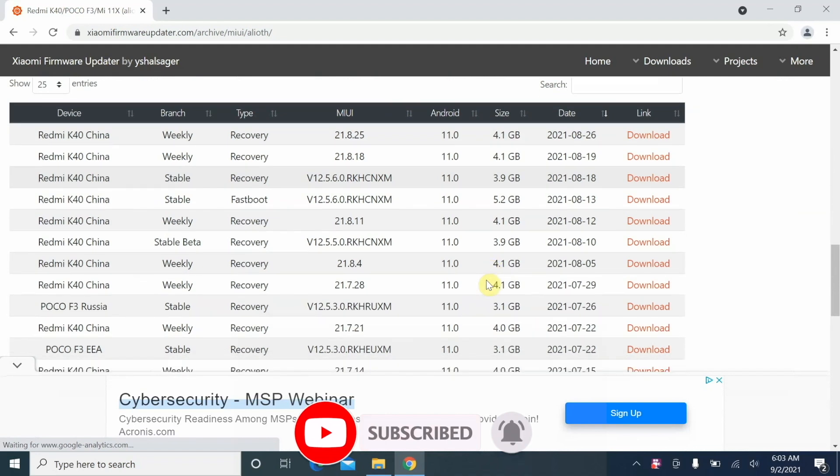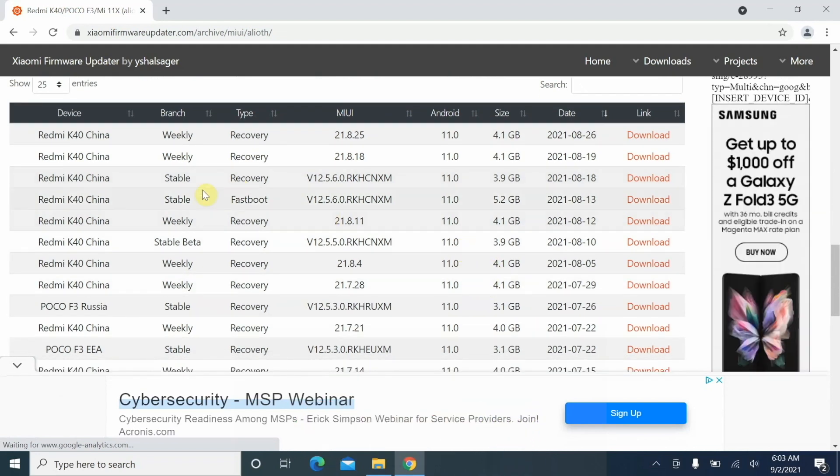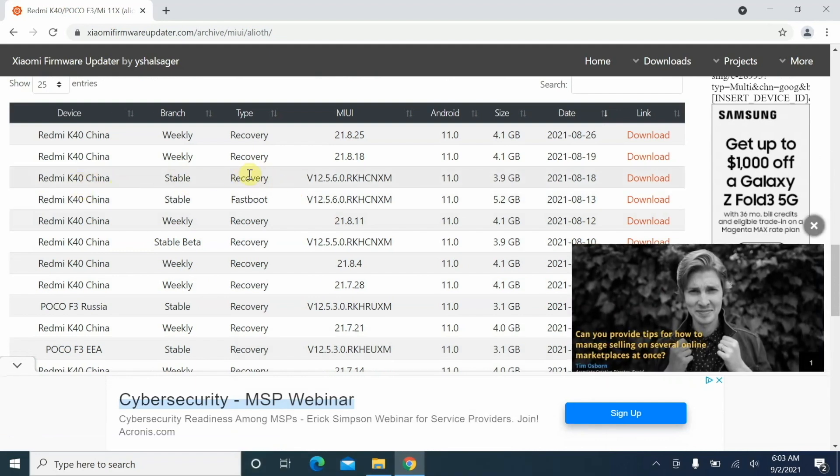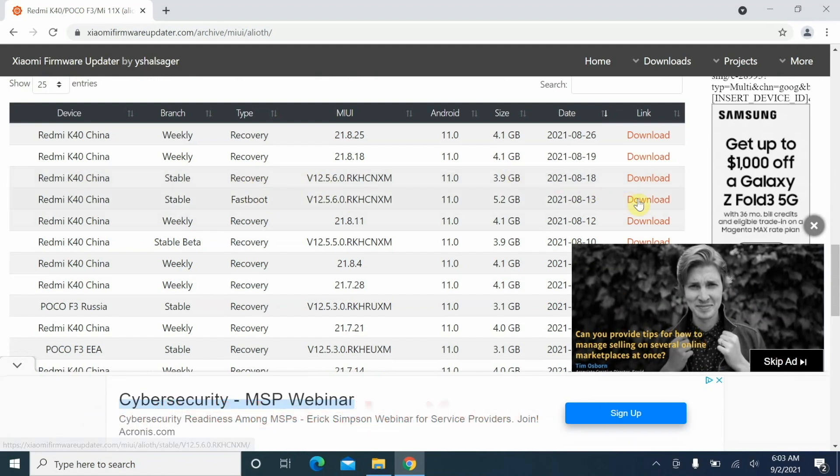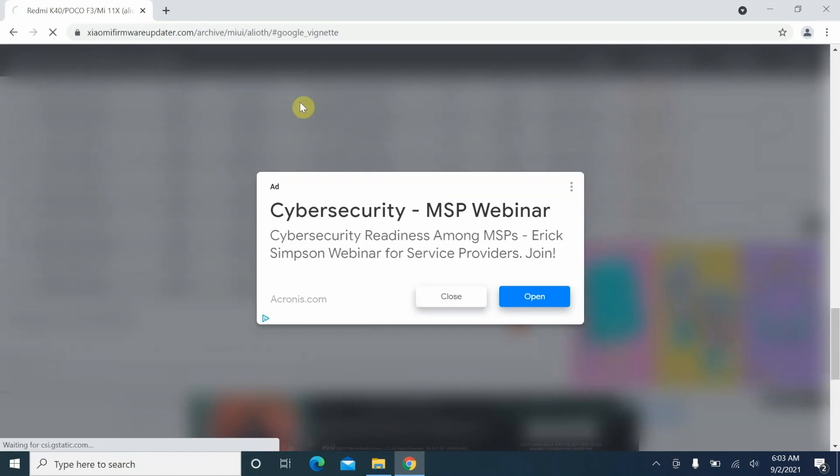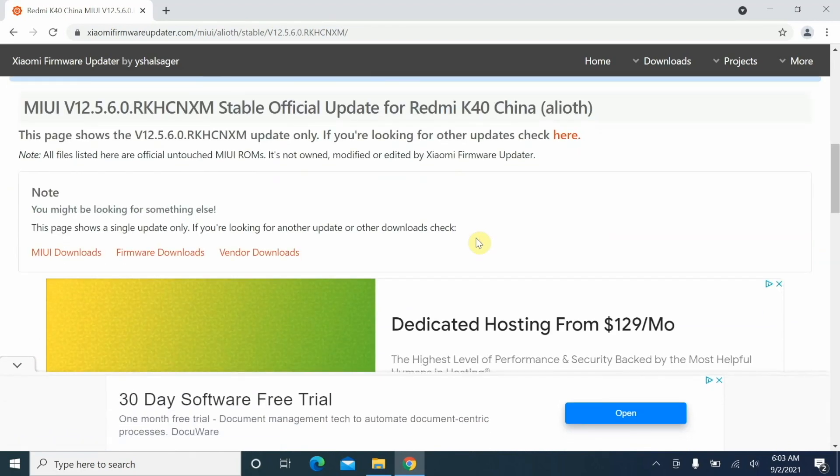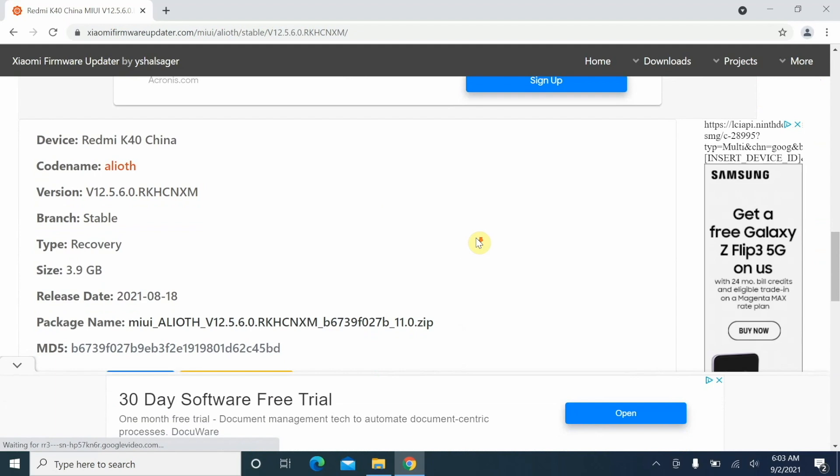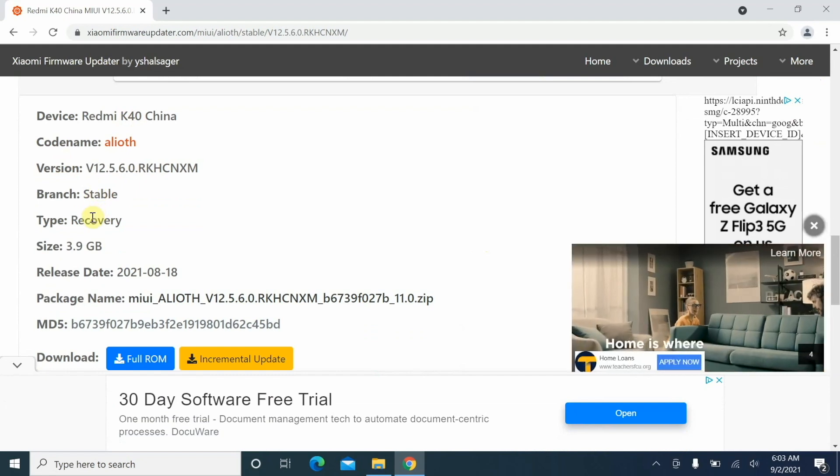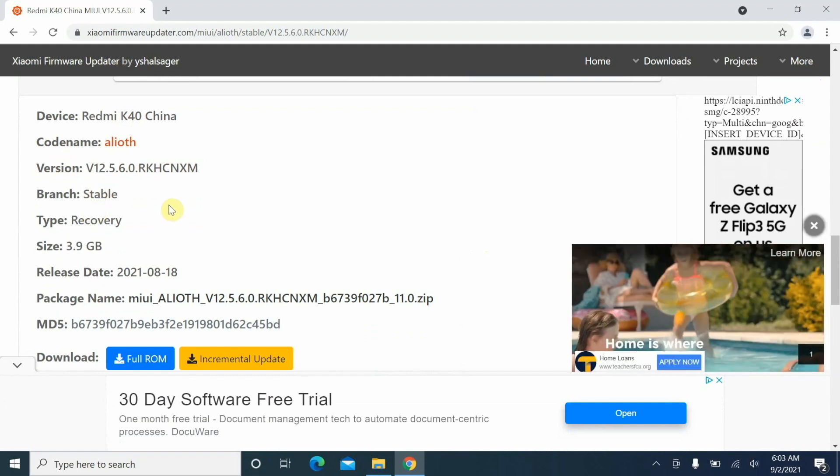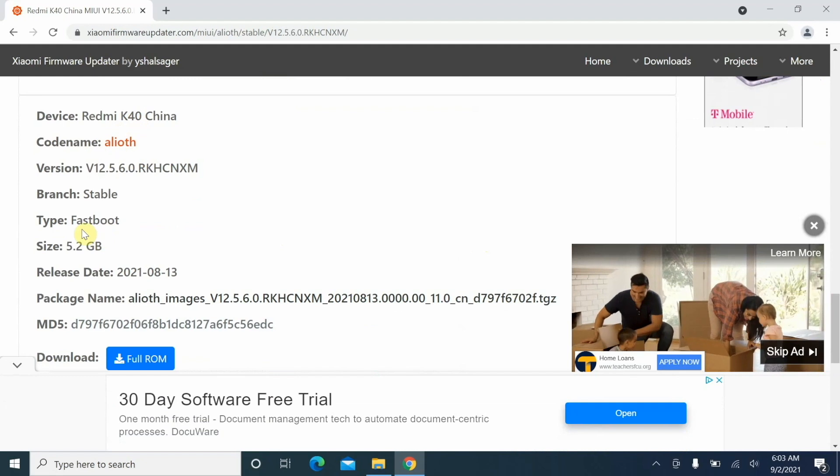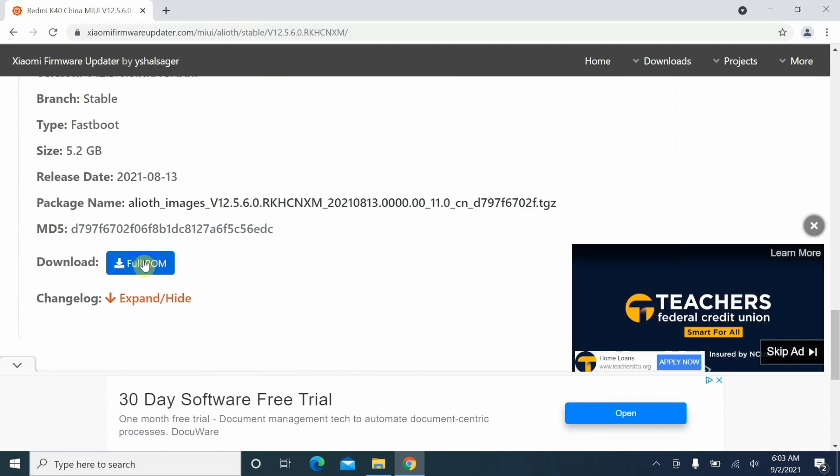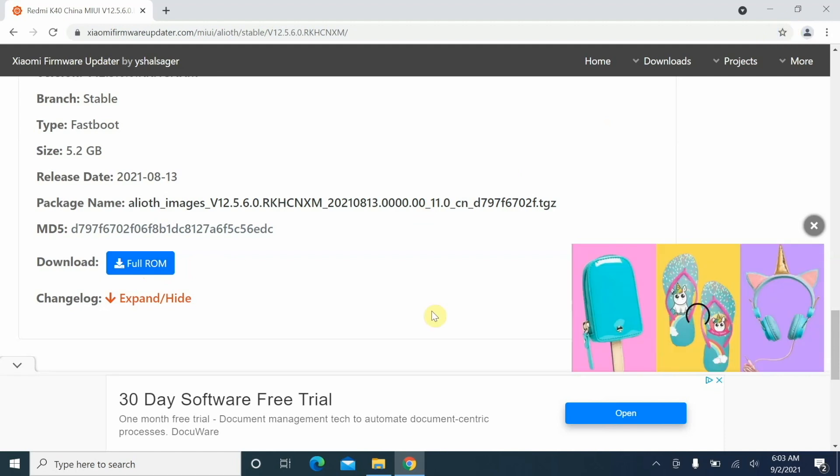This will take us to another page and we should have a list. This is the list. We are flashing the China ROM, so Redmi K40 China stable. It says type recovery and type fastboot - we need the fastboot ROM, so we are going to say download besides the fastboot option. Another full screen advertisement, click anywhere to dismiss it. Scroll down, the first option is Redmi K40 China but the type is recovery - we do not want this. We're looking for the fastboot ROM. The second option: code name Alioth, Redmi K40 China fastboot. This is the file you need. Tap on download full ROM and that is going to download the ROM for us.